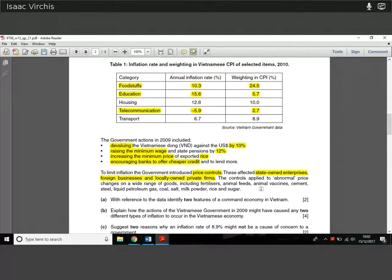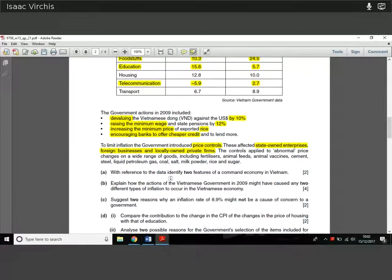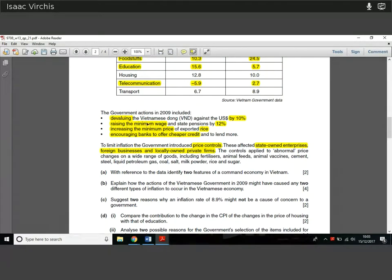Let's look at Question 1a. We're asked — with reference to the data — to find two features of a command economy. You get one mark for each, so just identify them. From the data we can pick: price controls, where the government is controlling prices; minimum wage or minimum price setting; and state-owned enterprises — state ownership of industries. Those are the three big examples of command economy elements in this article. You probably can't use both price controls and minimum price, so pick one of those plus minimum wage, plus state-owned businesses.